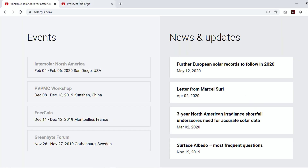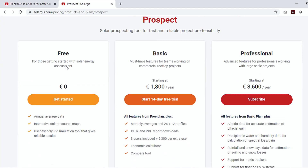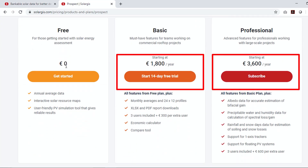Recently, SolarGIS has updated their web app and its features. As you can see here, the price for one year access of the global meteo database for standard features is set to 1800 euros, whereas the enterprise-level subscription is charged at 3600 euros per year. Now let's see the process to generate and download the meteo data from SolarGIS.